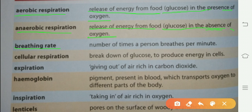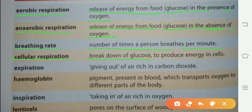Breathing rate: the number of times a person breathes per minute. 1 minute میں ایک شخص کتنی بار سانس لیتا ہے، breathing rate کہلاتا ہے۔ Cellular respiration: break down of glucose to produce energy in cells.